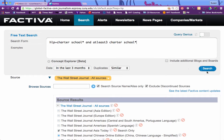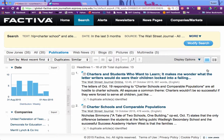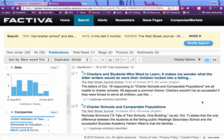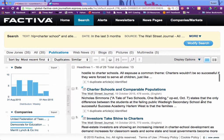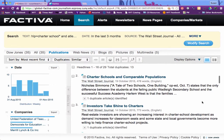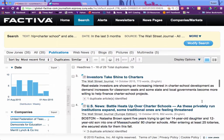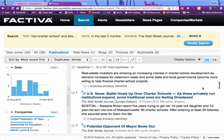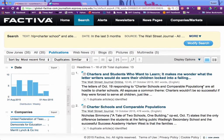Let's see what we get. In the past three months, we've got 35 results in the Wall Street Journal. We can just scroll through and see what we found, and that's it.